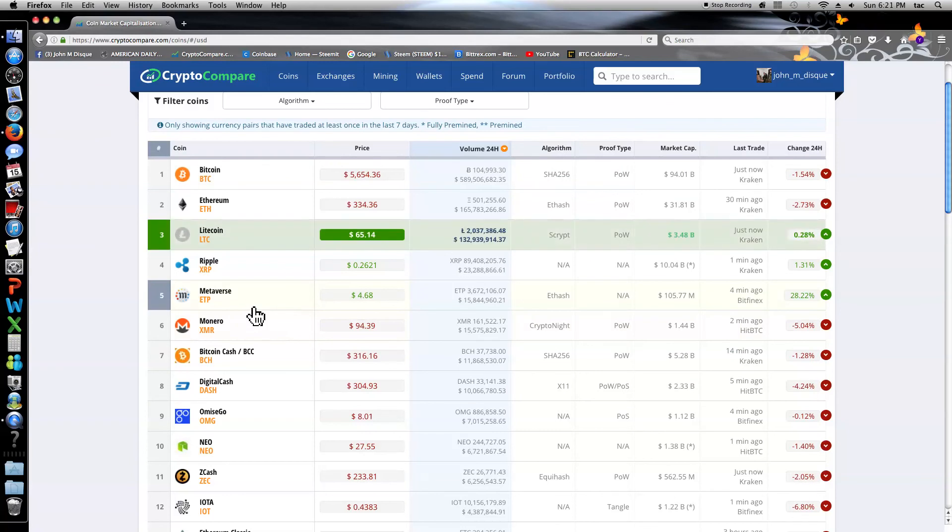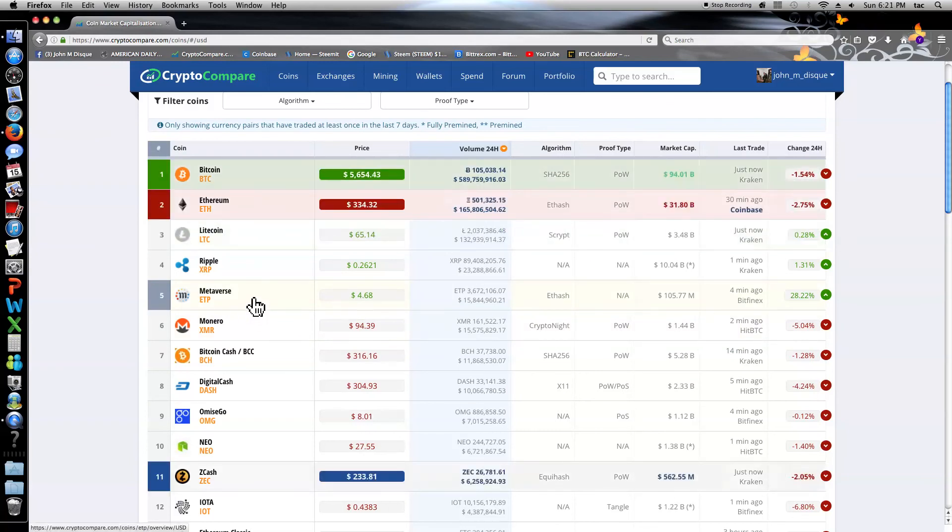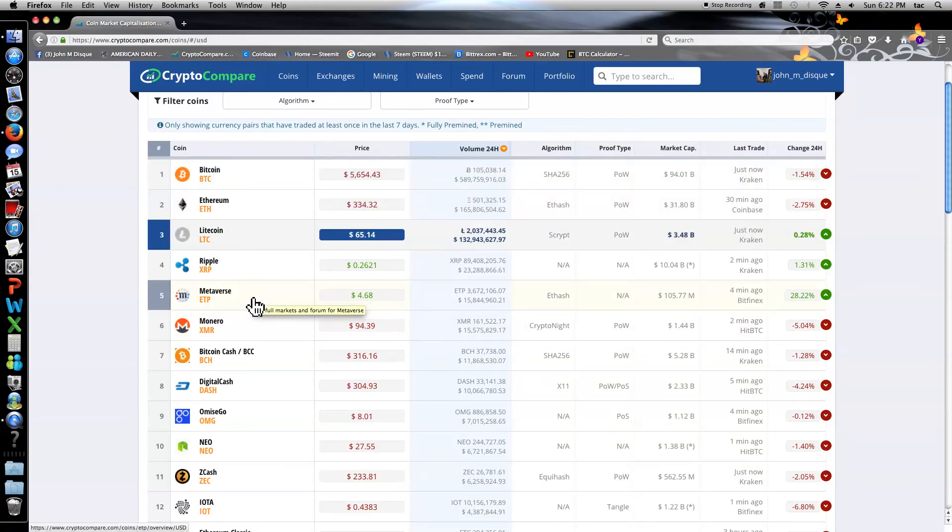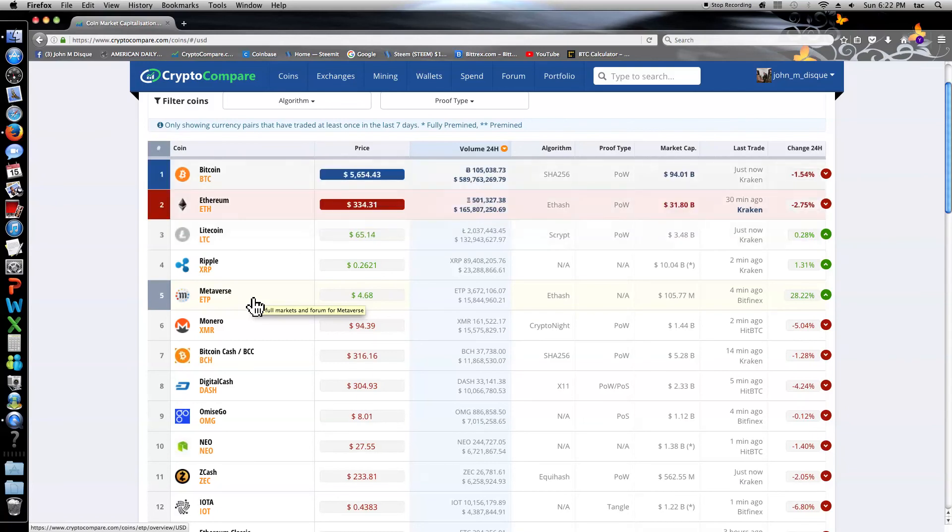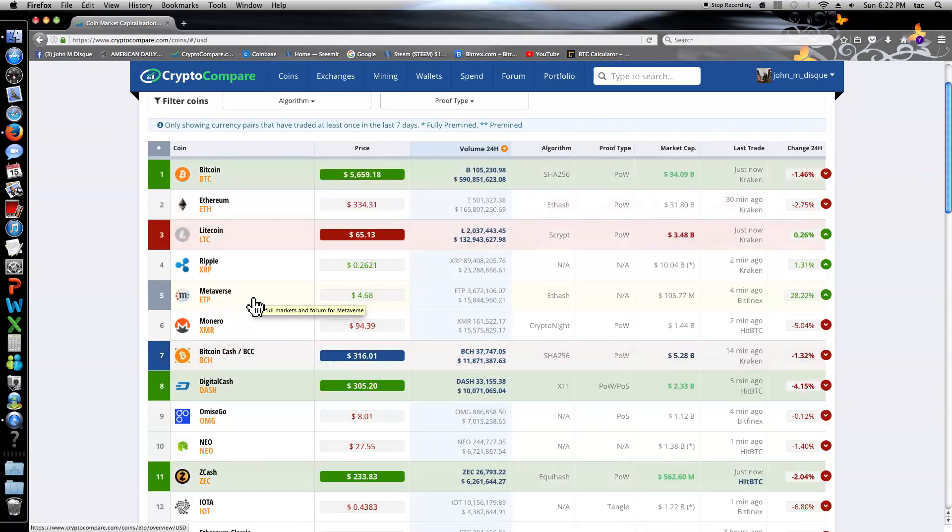Wow, Metaverse all the way up to, it's approaching $5. Just the other day it was sitting at a dollar, a dollar and a quarter.